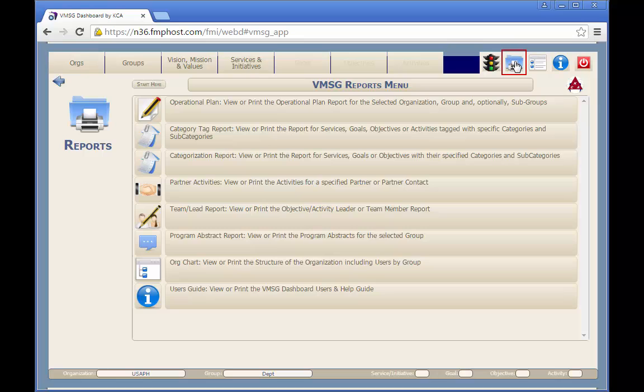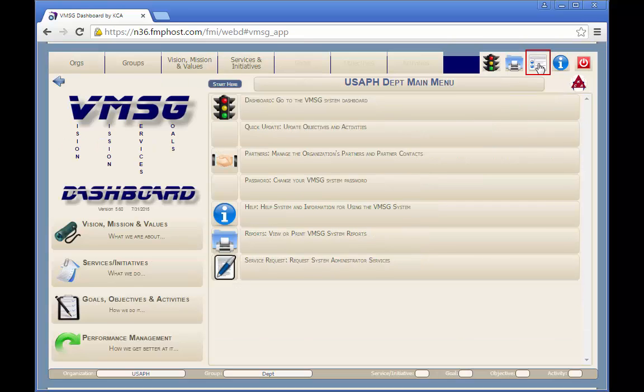This menu varies depending on the permissions of the logged in user. The main menu button displays the primary menu of system functions. This menu also varies depending on the permissions of the logged in user.